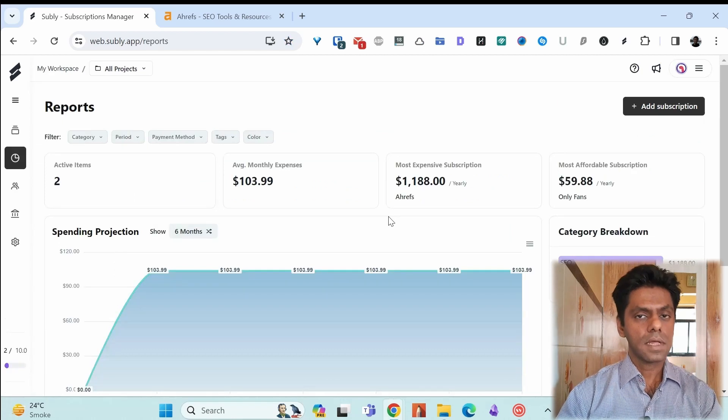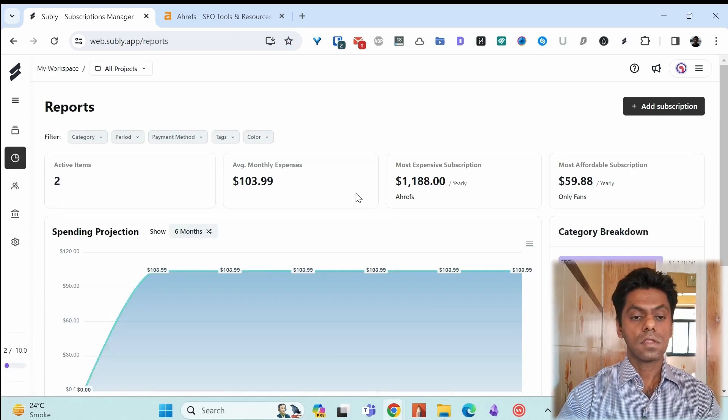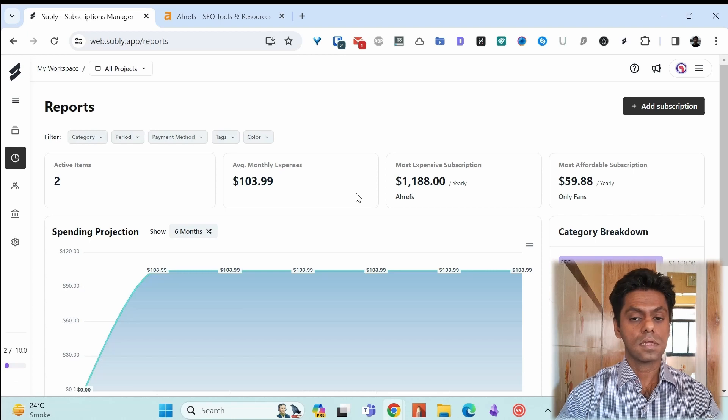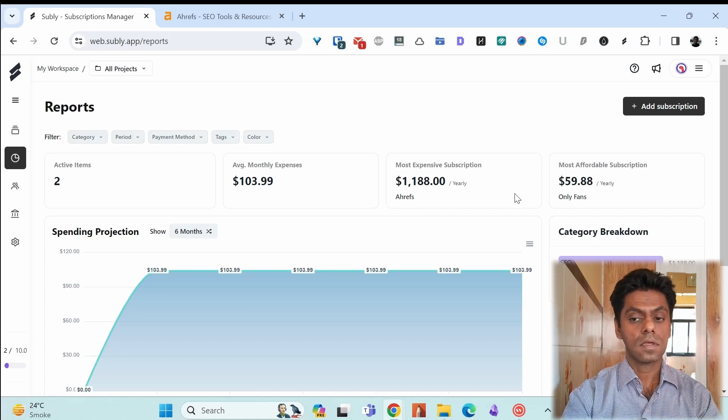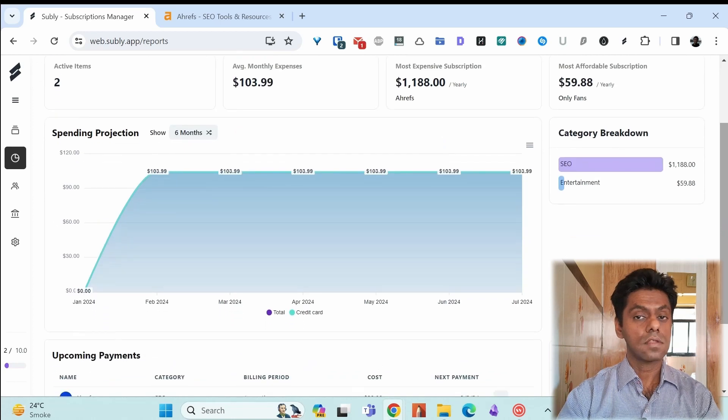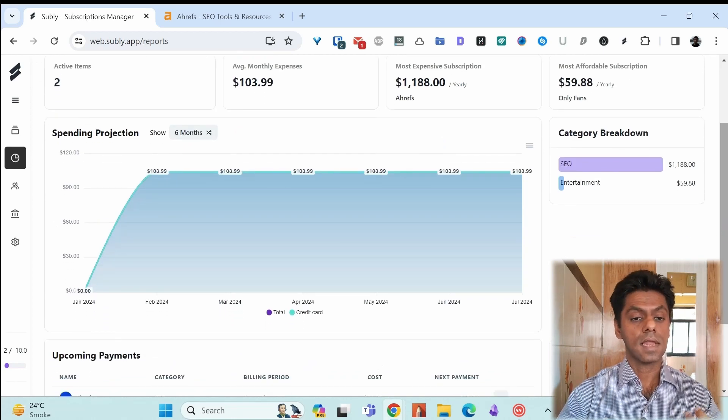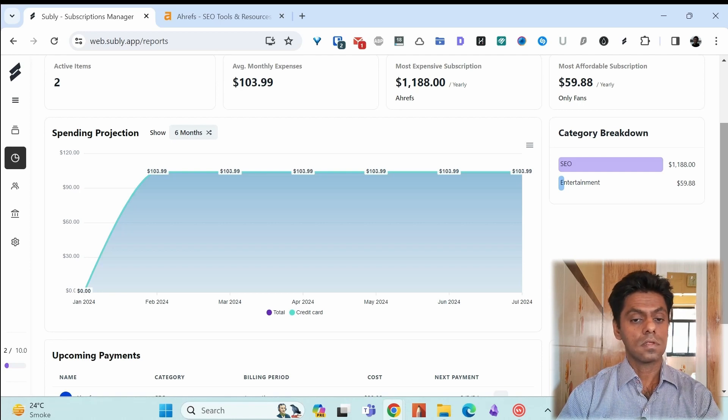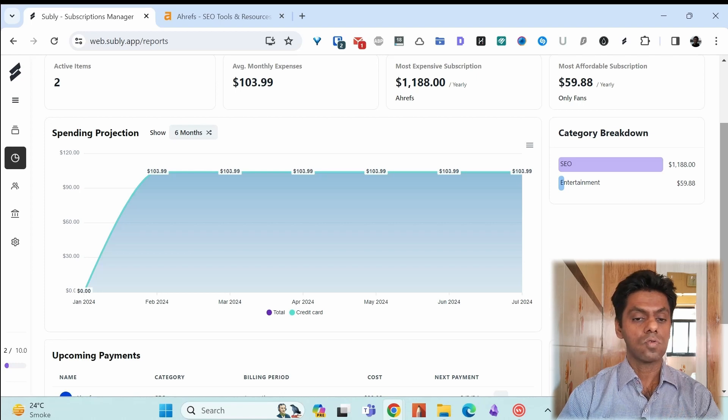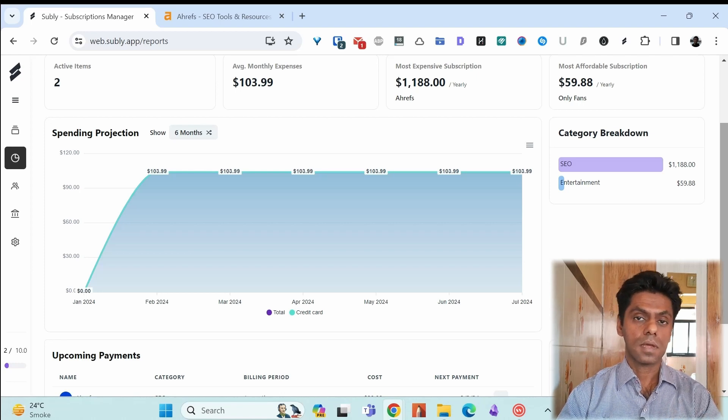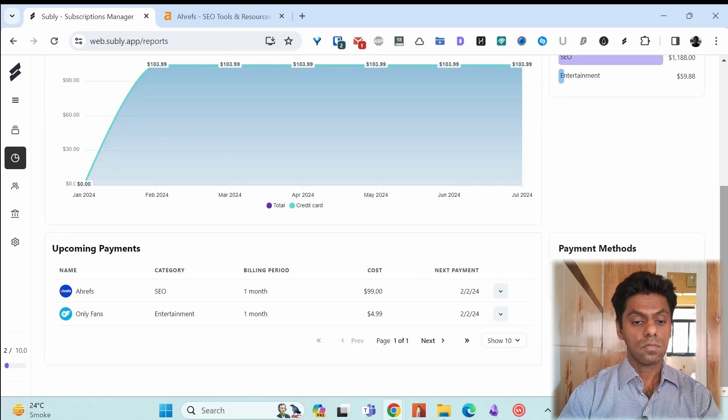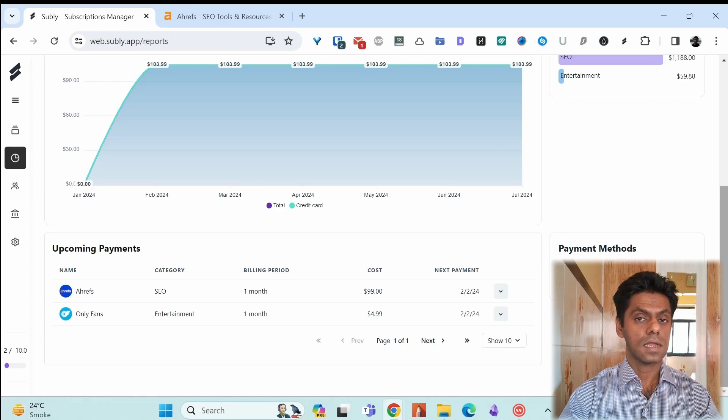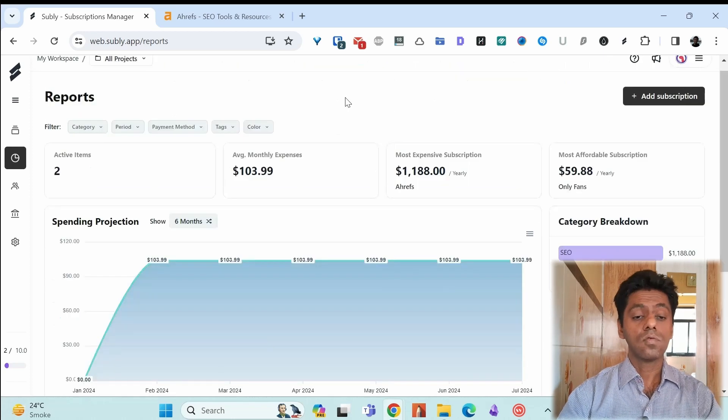You get some basic reporting in Subli where it will show you your monthly average expenses or which is the most expensive subscription you have or the affordable one and it shows your projection like in the next six months, 12 months, how much is it you're going to spend on the subscriptions. I don't use this option but for some people it might be good to know how much is the spending going to be for my business. It shows you the upcoming payments as well. There was something good to see in a view that if you don't need something you can immediately stop it instead of wasting your money on it.